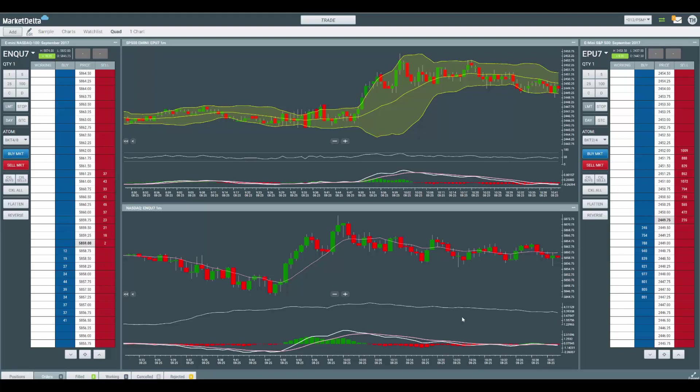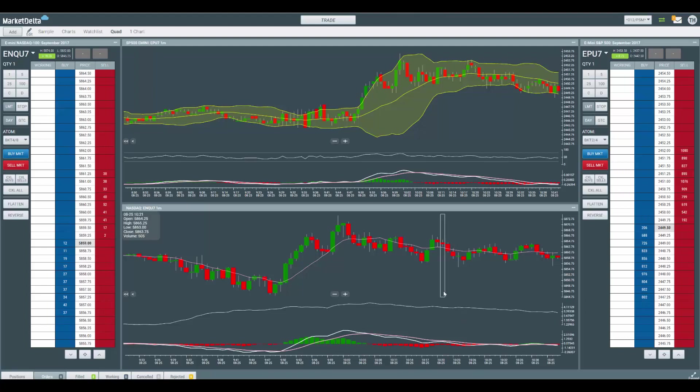Hey guys, this is Trevor with Market Delta. I just want to give a quick update on Market Delta Cloud. We are rolling out new charts into the platform. They're going to be replacing the old charts that were in there, and you'll see that deployed over the weekend.